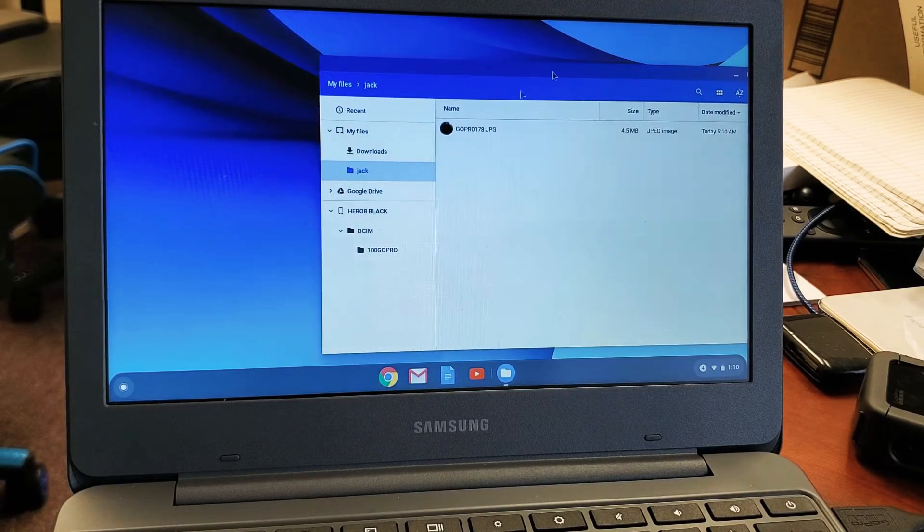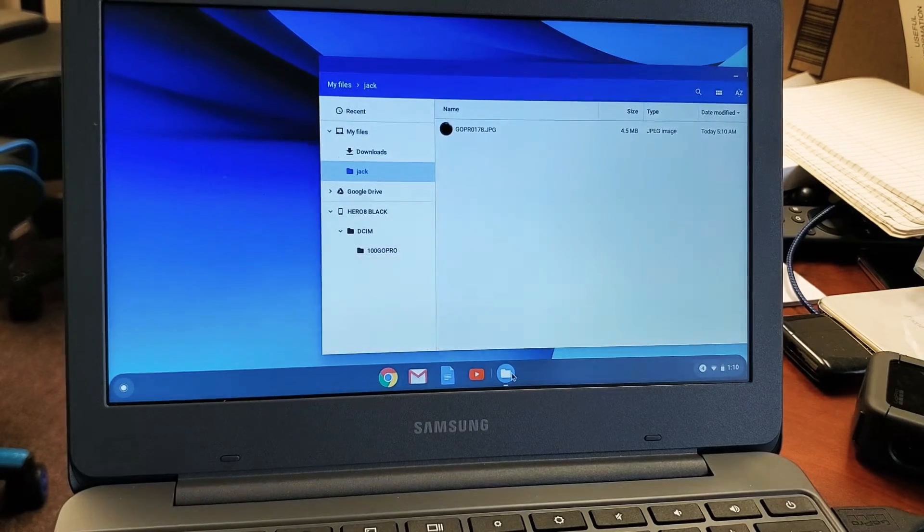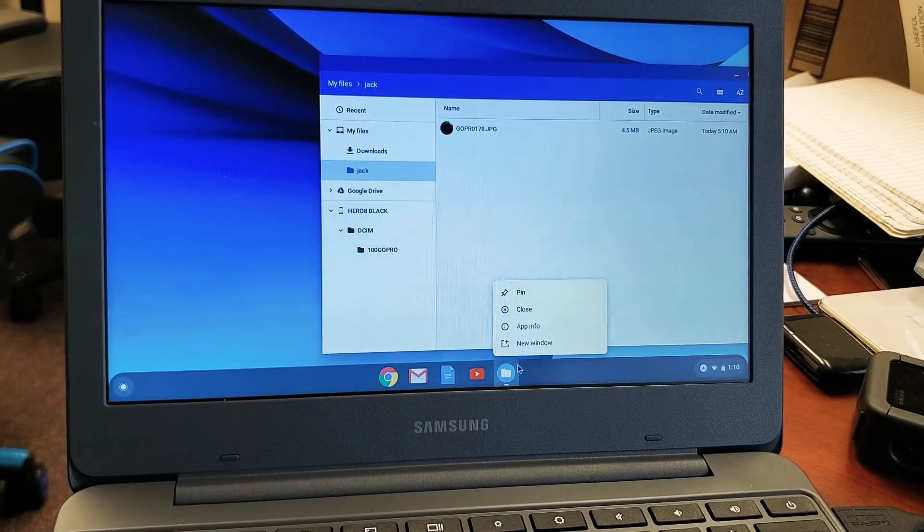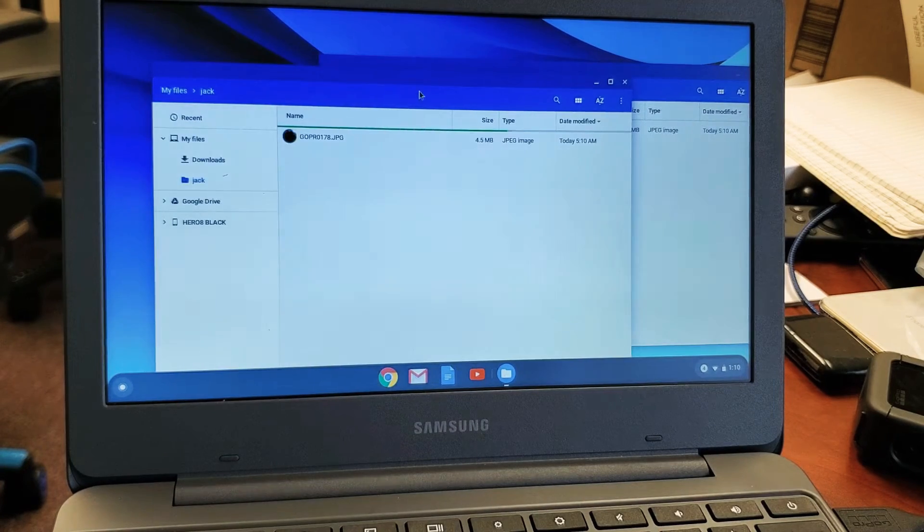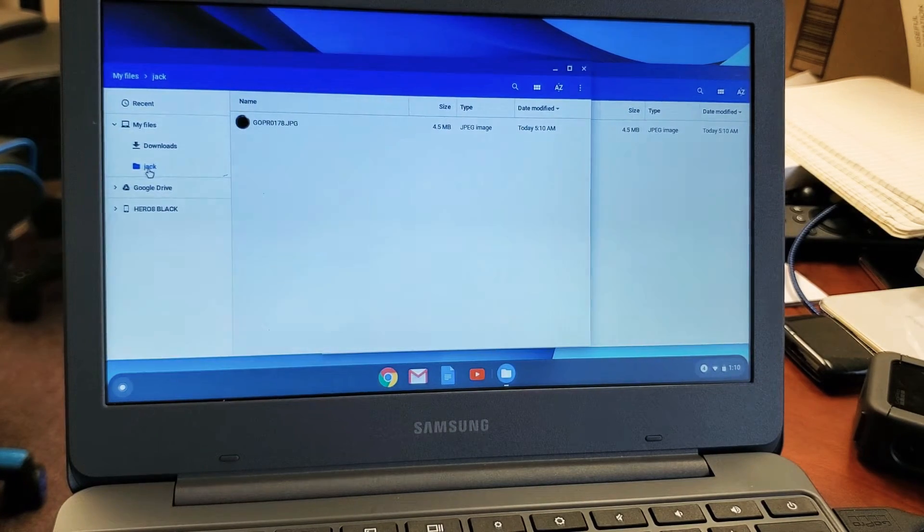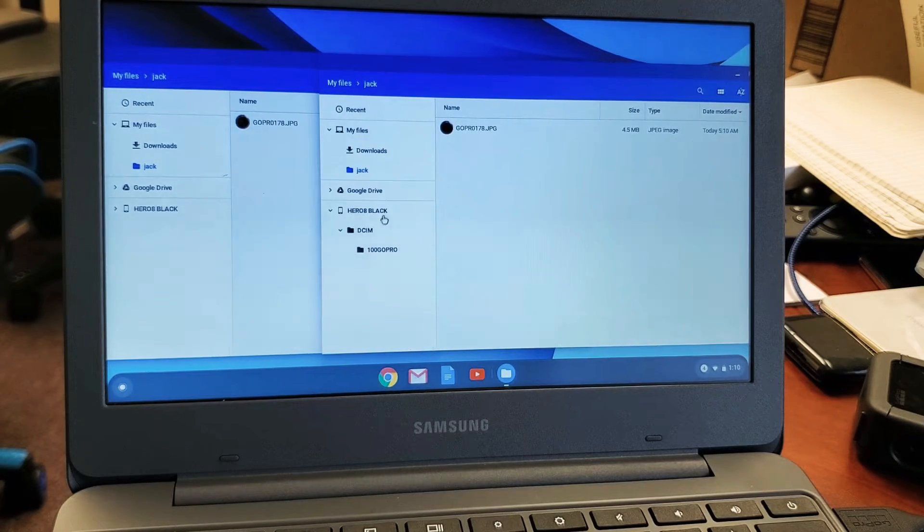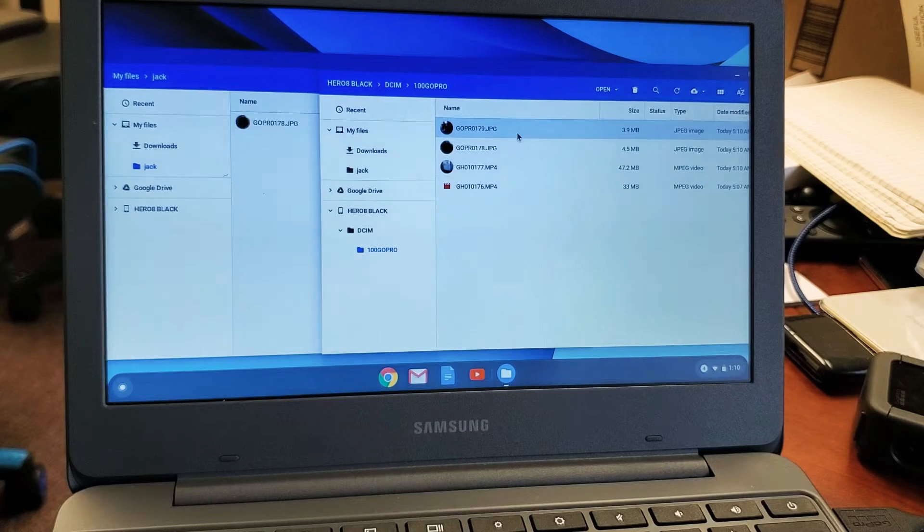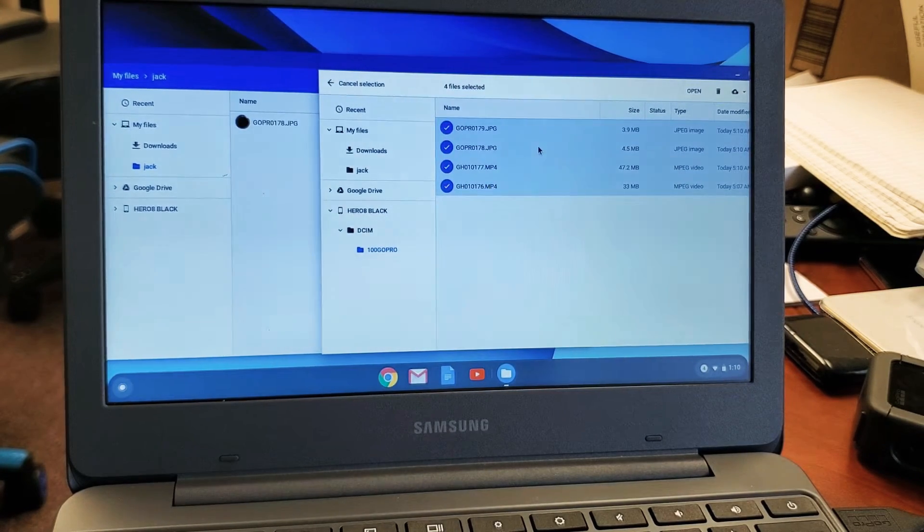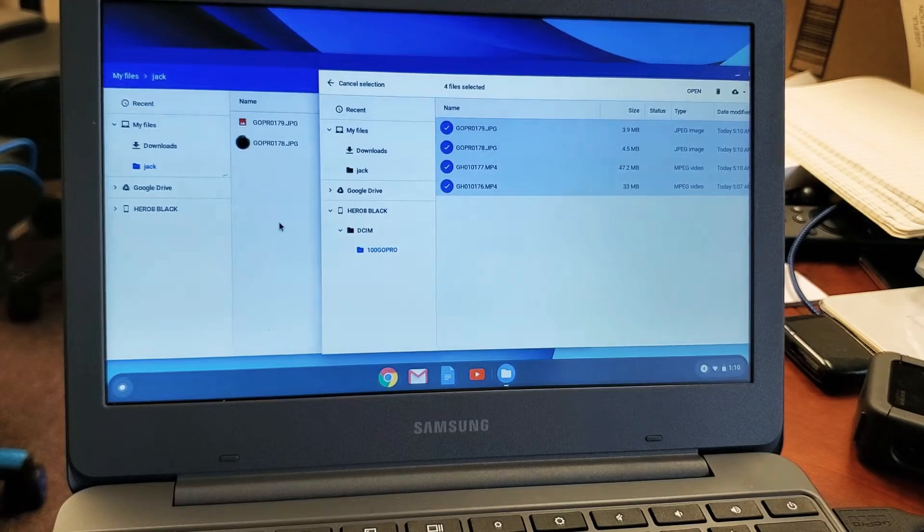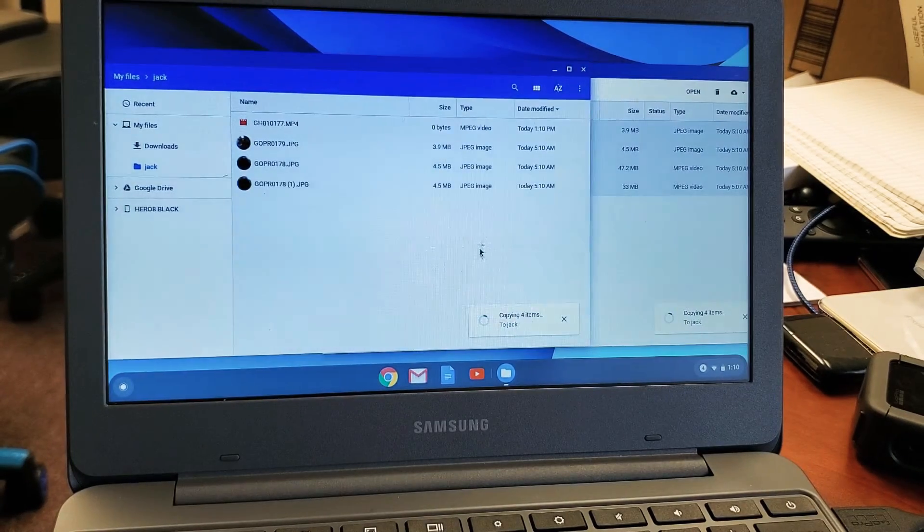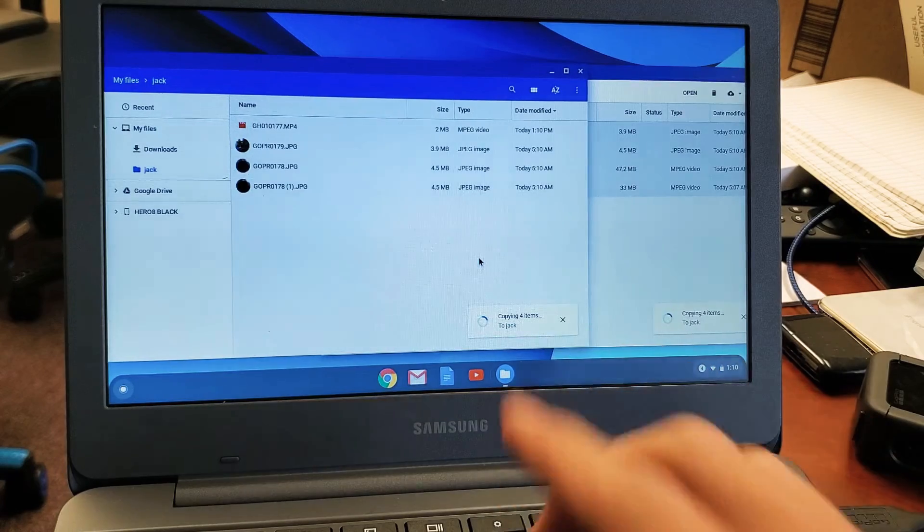Now, what I do is I usually open up two windows. So if I go down here to my files and I click that, I'll open up a new window here and I'll make sure that it's on my new folder called Jack. And now I can just go ahead and drag and drop whatever I want. We're just going to do all of them. I'll select that one, press on shift, highlight all of them, and I drag and drop all of them onto my new folder here.